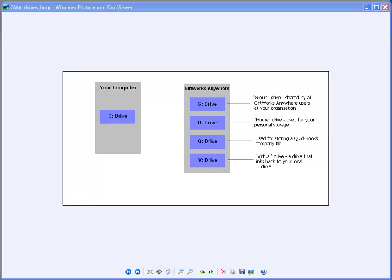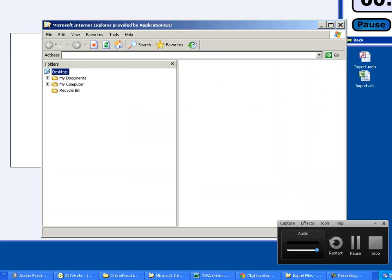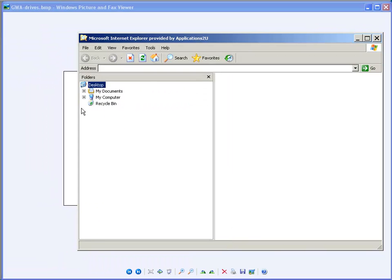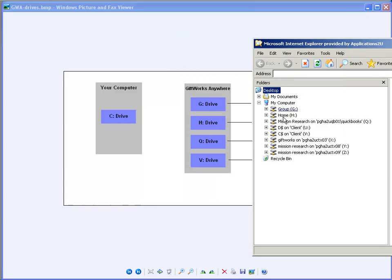Now I want to take a look at those drives. We're going to use the file explorer for GIFTWORKS Anywhere. I'm going to my GIFTWORKS Anywhere icon and clicking on file explorer for GIFTWORKS. Now let me straighten my screen. I see the file explorer for GIFTWORKS. If I click on my computer — keep in mind I'm looking at the GIFTWORKS Anywhere drives, not my local computer drives — I'll see my G drive and my H drive, and I also have a Q drive and a V drive. The V drive is a virtual drive back to my C drive.